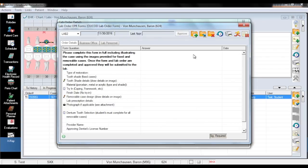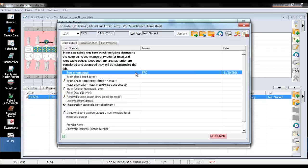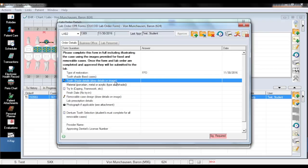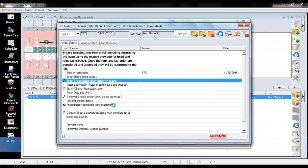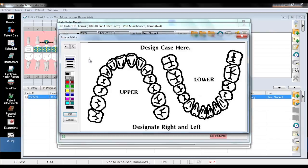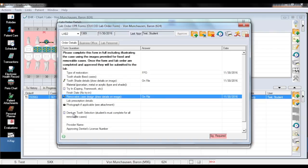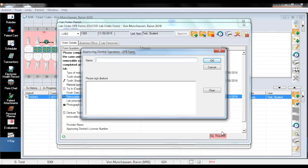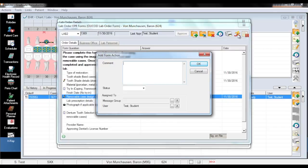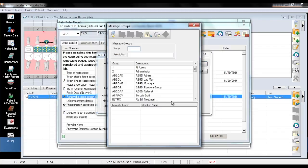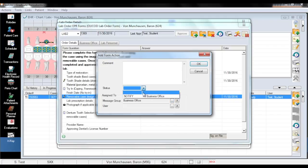You will have to fill out the form from scratch since none of the information is retained from the original. You can add the design diagram to the prescription by clicking on the tooth design field or the removable case design field, drawing anywhere on the image, and clicking OK. This will print out the image with the rest of the script. Next you will need a signature from approving faculty. With faculty approval, you can click on the Action Running Man icon to notify the business office of the new lab script by clicking on the ellipsis next to the message group and double-clicking on Business Office. Change the status to notify and click OK.